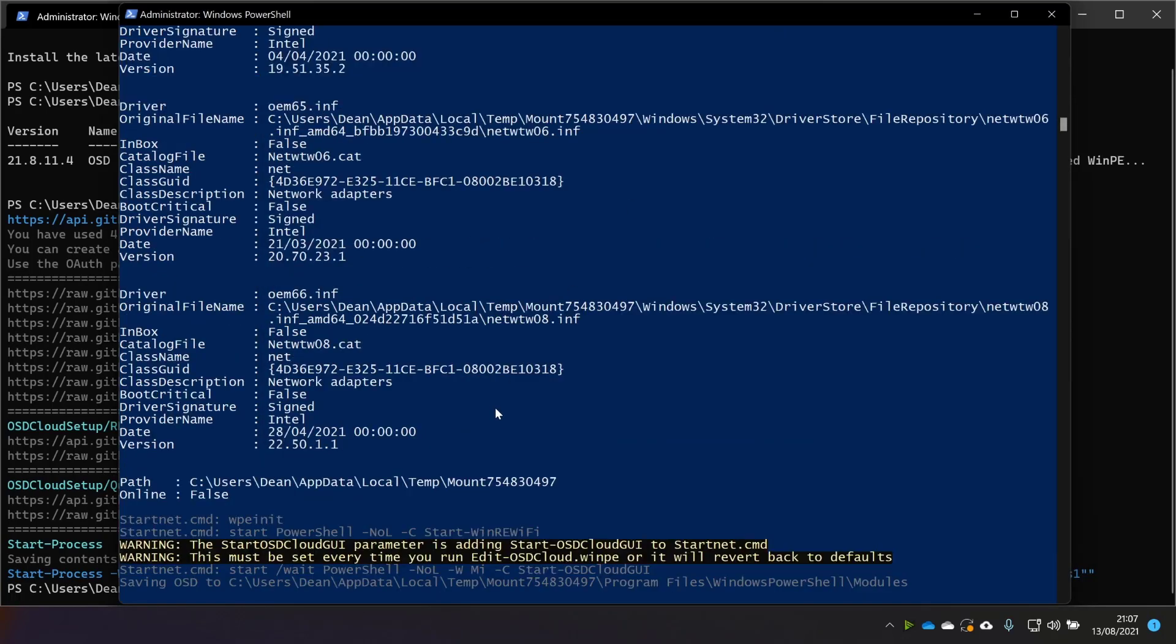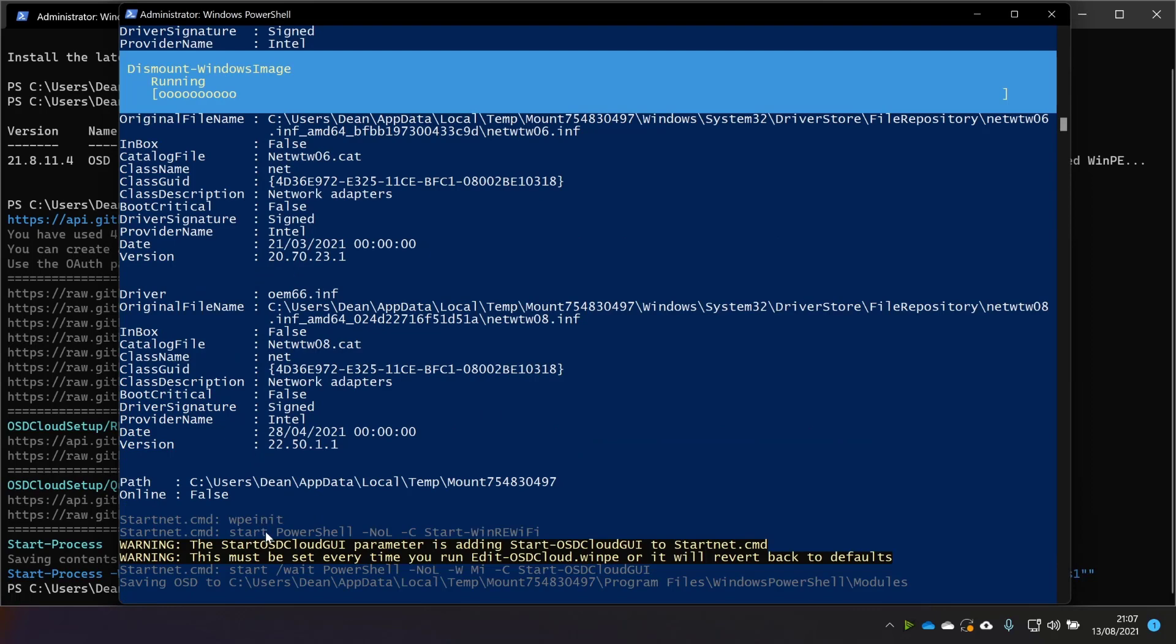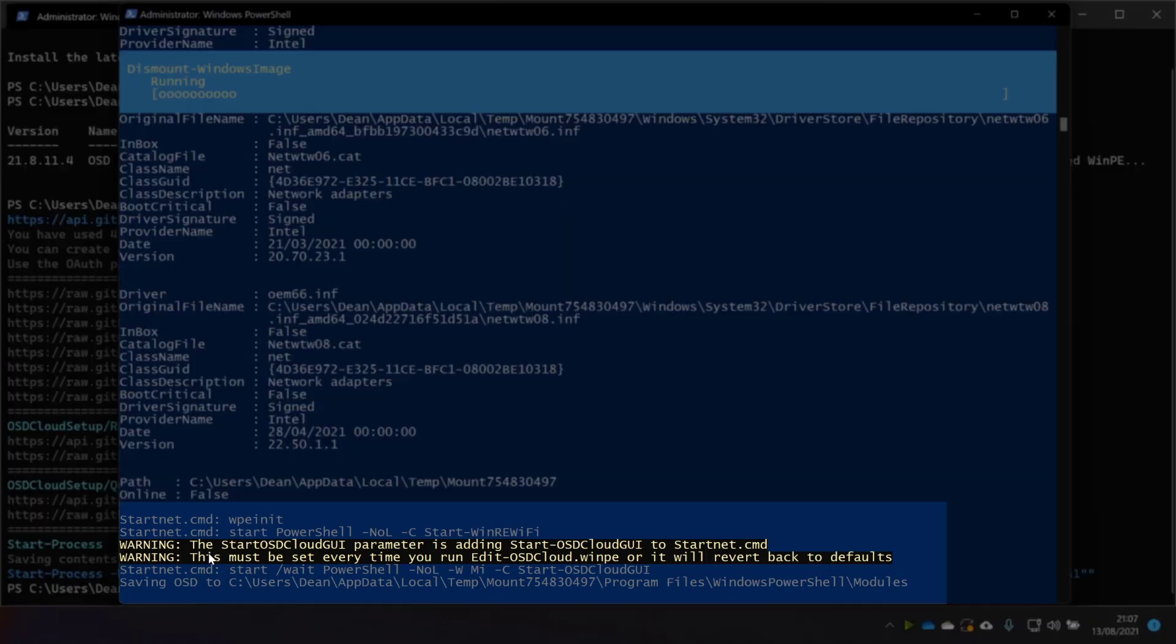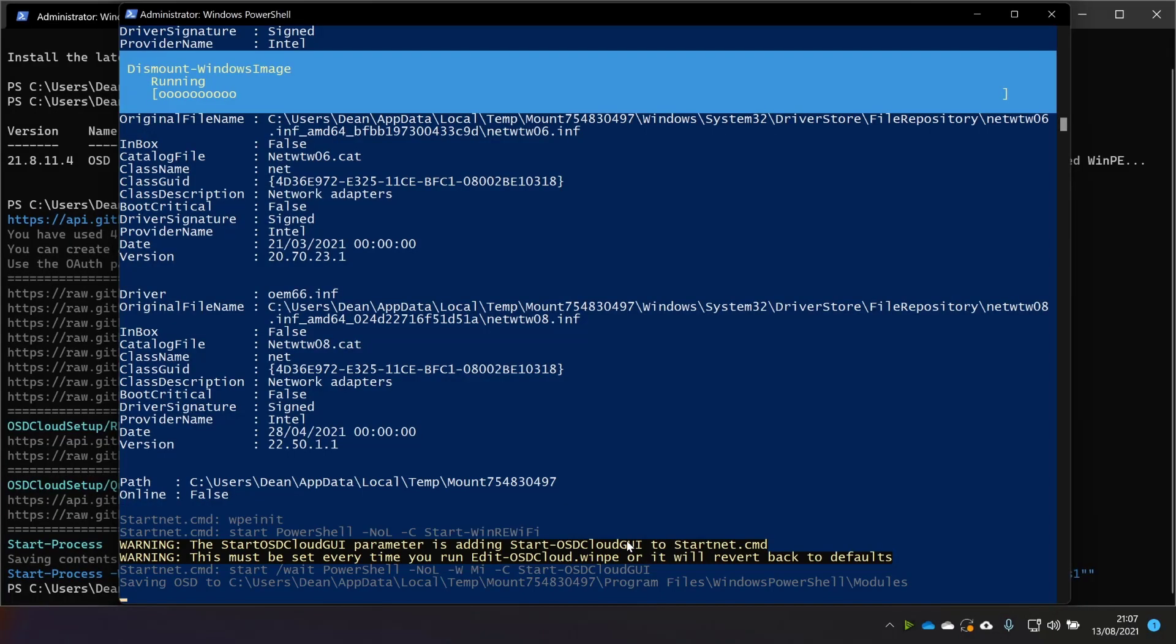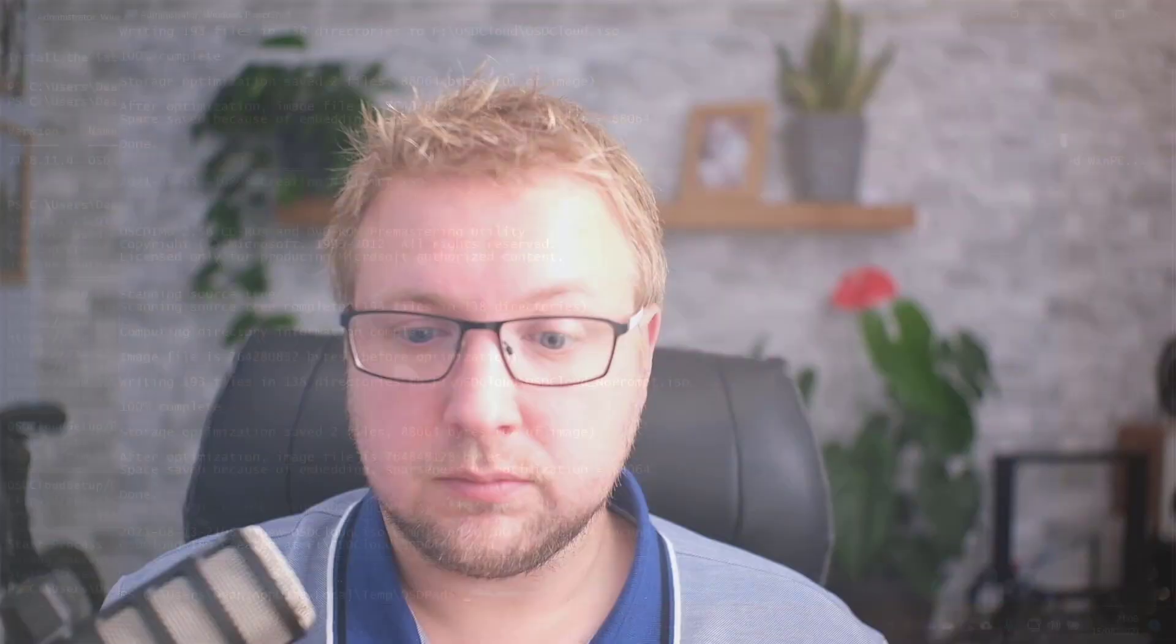Great. So a lot of good info here on the screen. It says start OSD Cloud GUI is adding start OSD Cloud GUI to the start net command. And that is essentially the thing that runs when the build of OSD Cloud finishes. Okay. So that's done. We'll review what it says on the screen in just a few seconds.